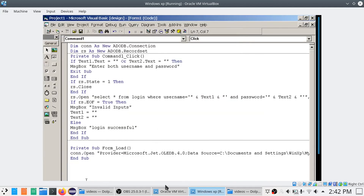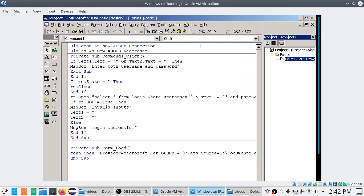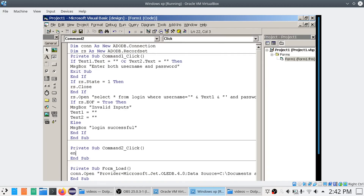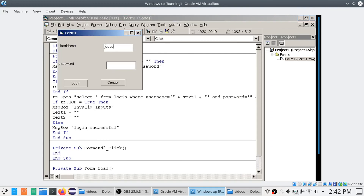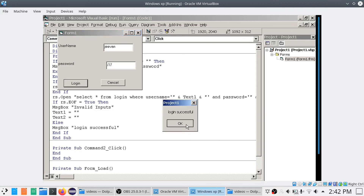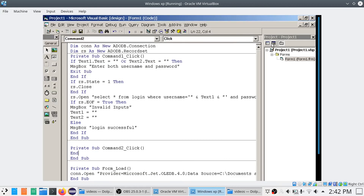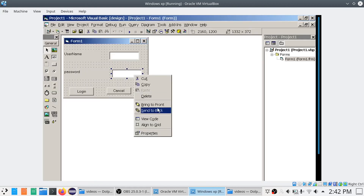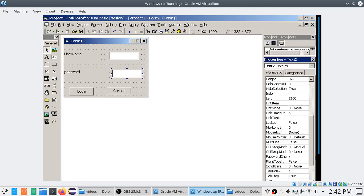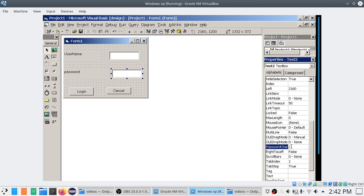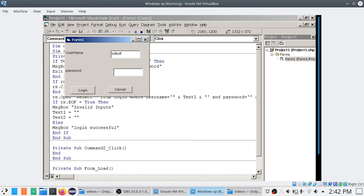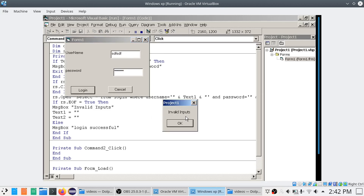One more piece of code: for the Cancel button, I simply say End. Now I execute the program. I type username 'G1' and password 'BCA' and click Login — it says 'Login Successful'. Then I type a wrong username and wrong password and click Login — it says 'Invalid Inputs'.